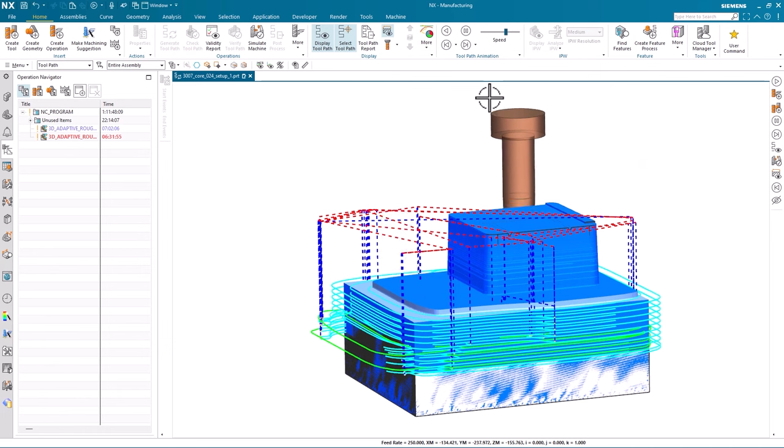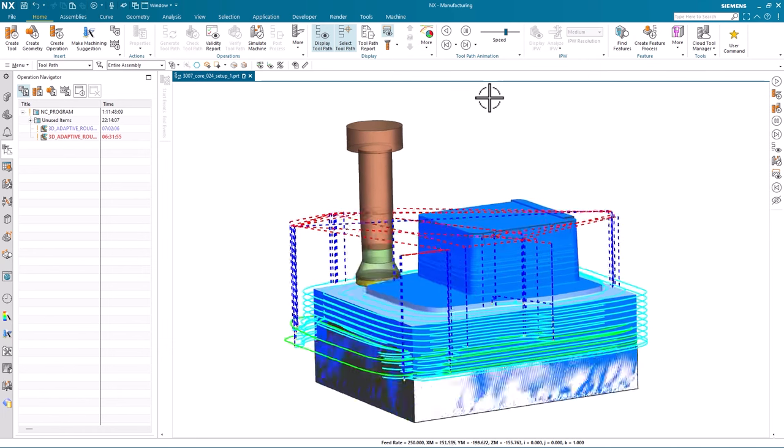Next, we'll create a rest milling operation for the mold core. The rest milling operation will remove any residual material left after the adaptive roughing operation. We're going to choose a longer end mill tool with a smaller diameter for this operation. With our range specified, notice the milling operation in action. Features on top of the mold core also need to be machined, so let's go ahead and set that up.